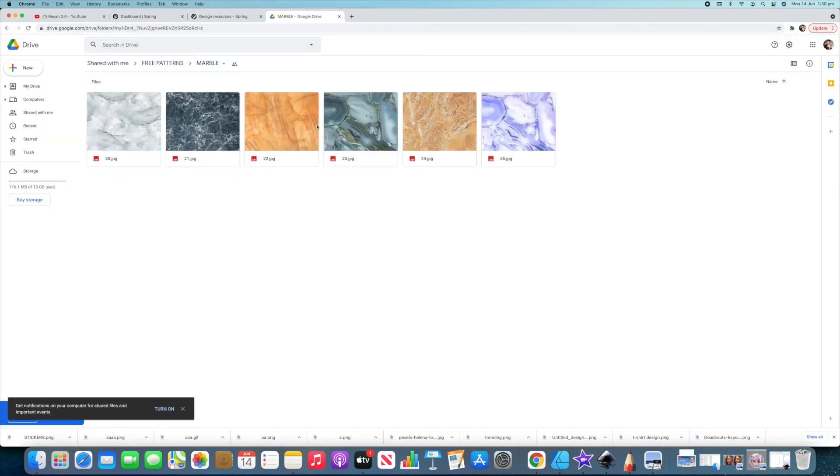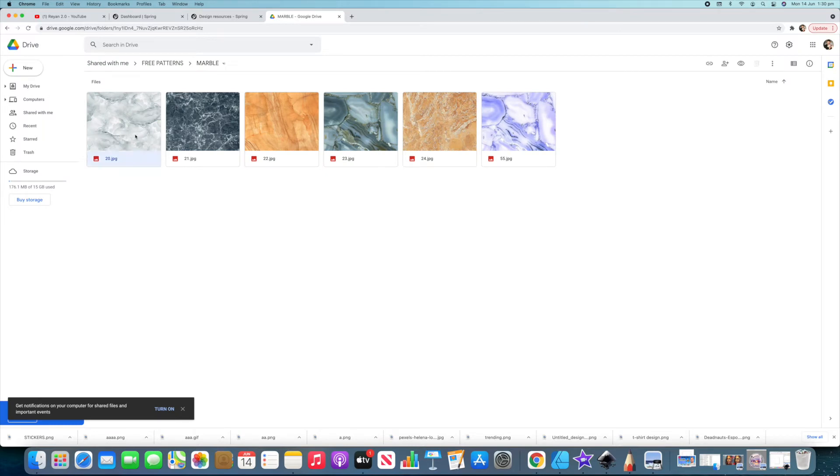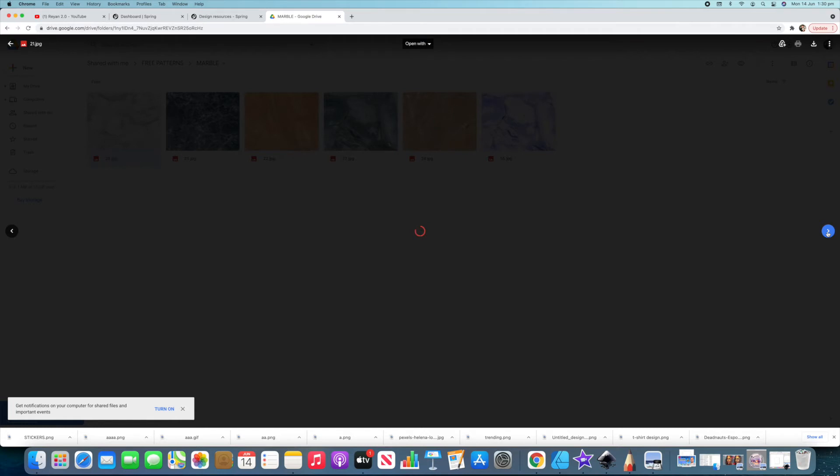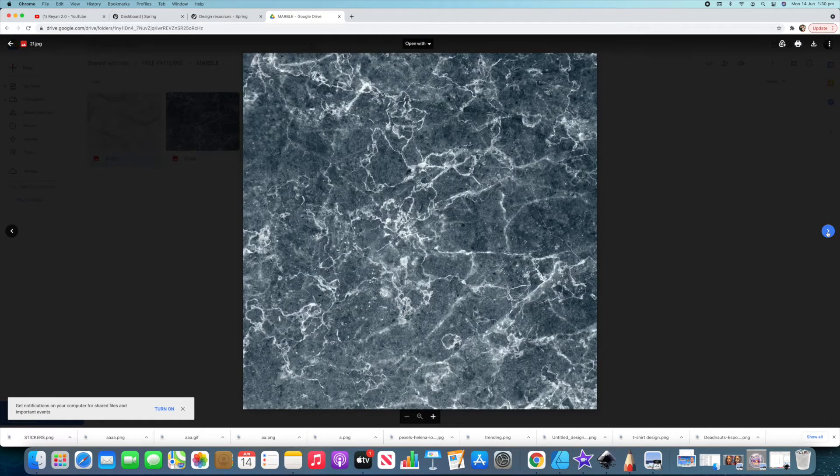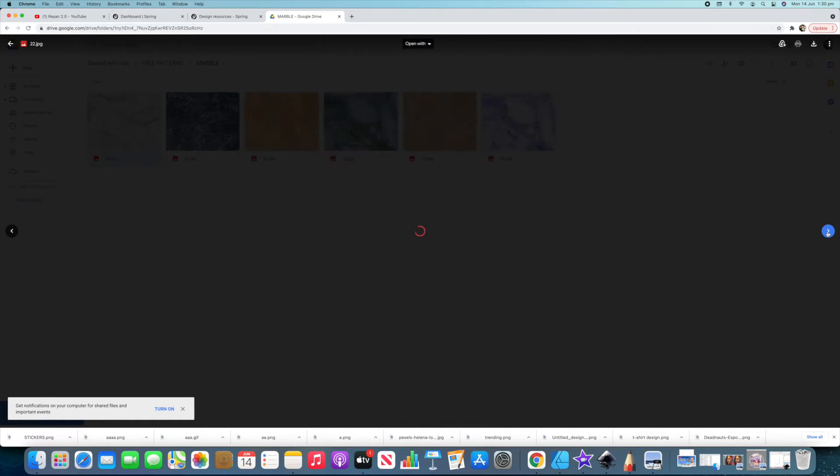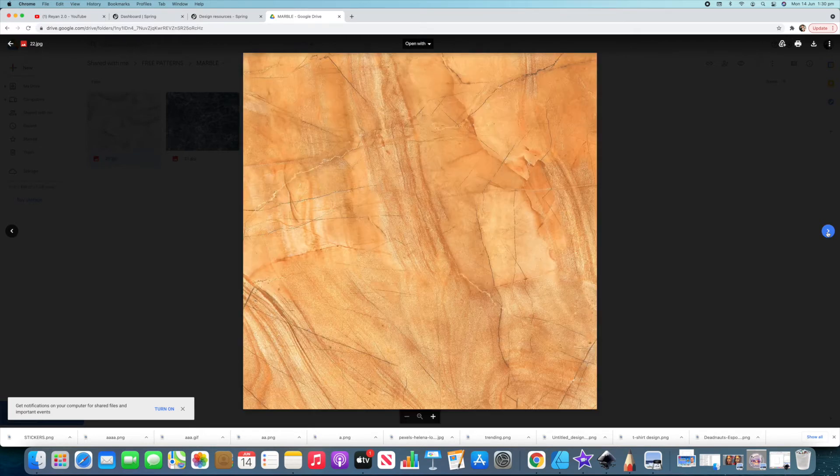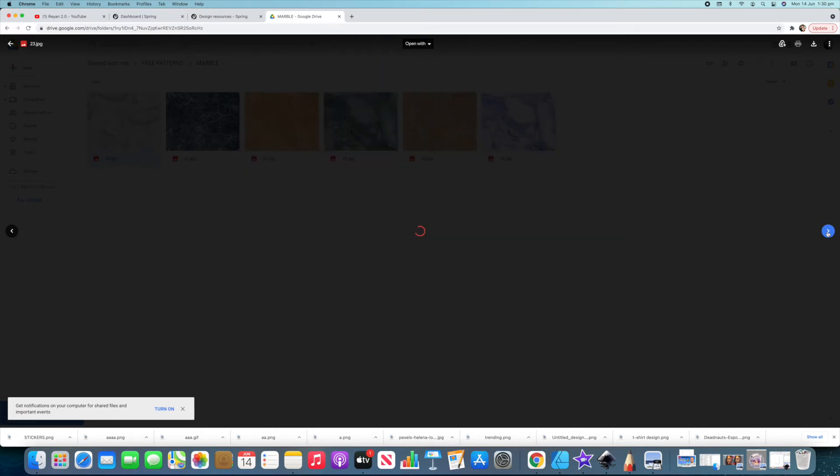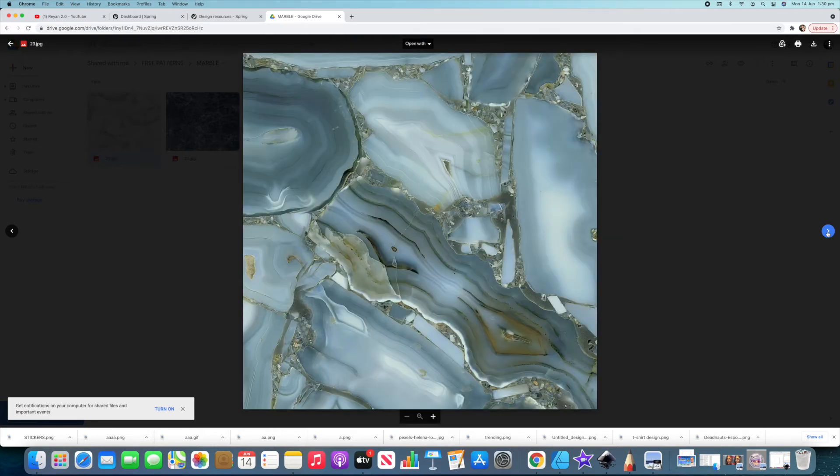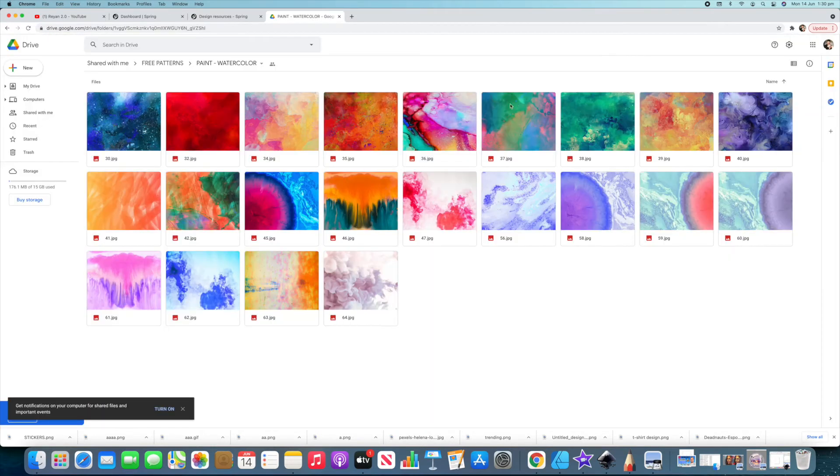They even have marble style designs. Check these out. Marble design. Very, very interesting. Definitely designs you probably wouldn't have laying around or access to, and now you have them for free, and you can use them on your print-on-demand designs for shirts and all over print. Some cool watercolor designs.